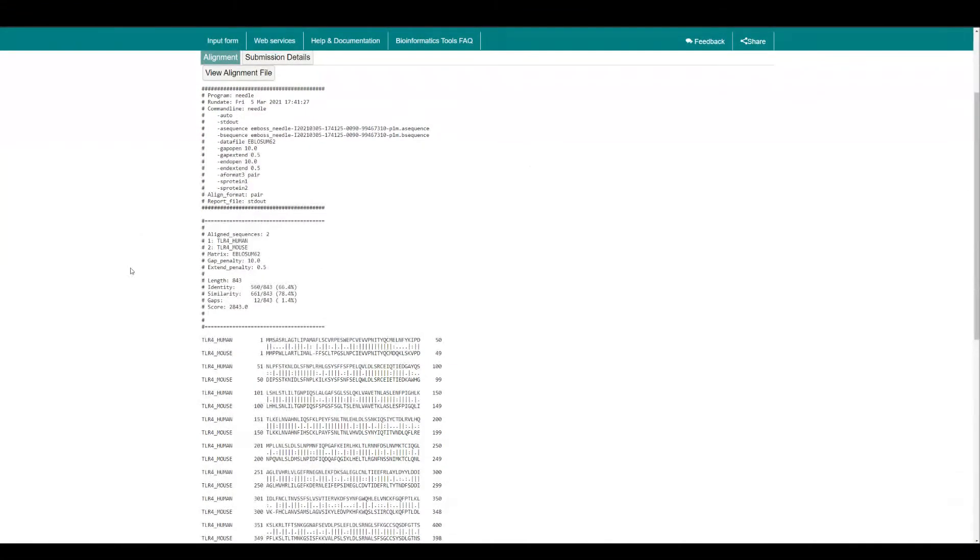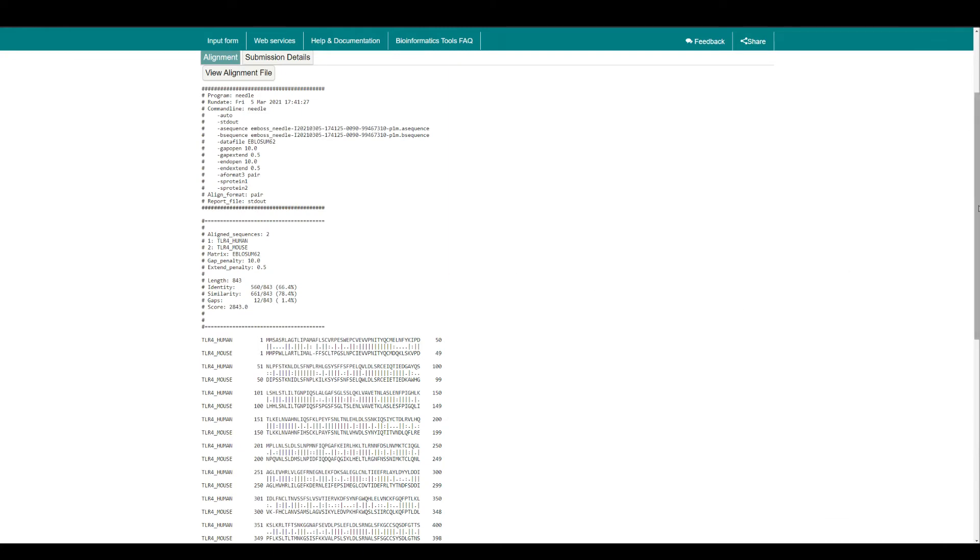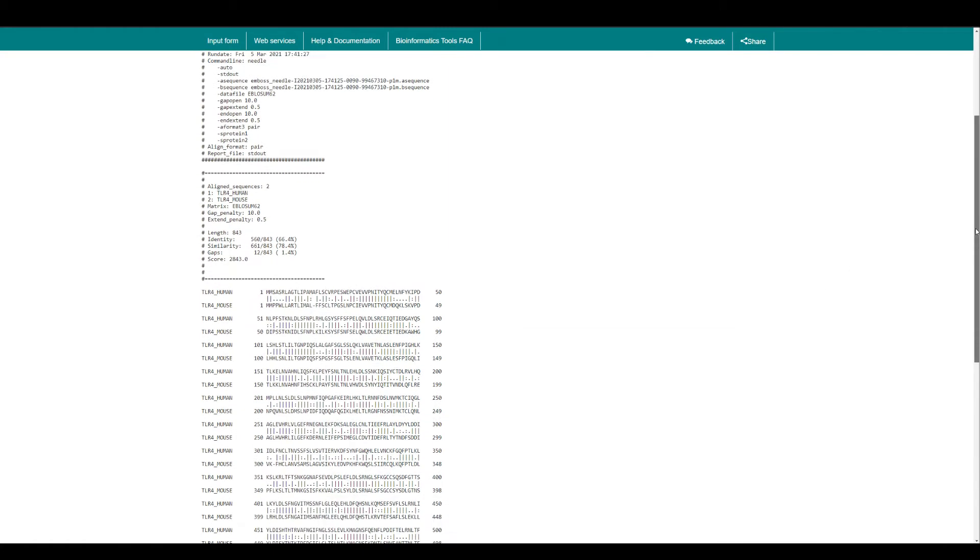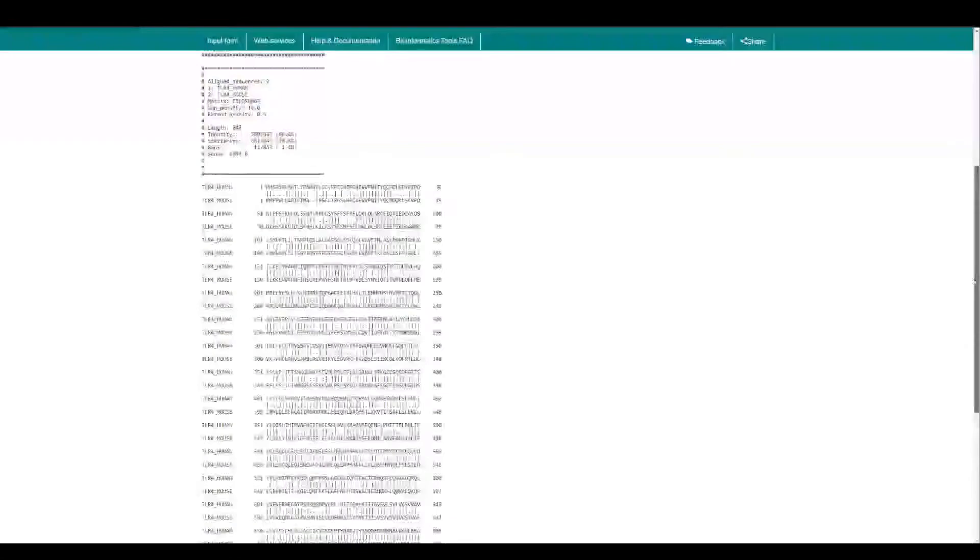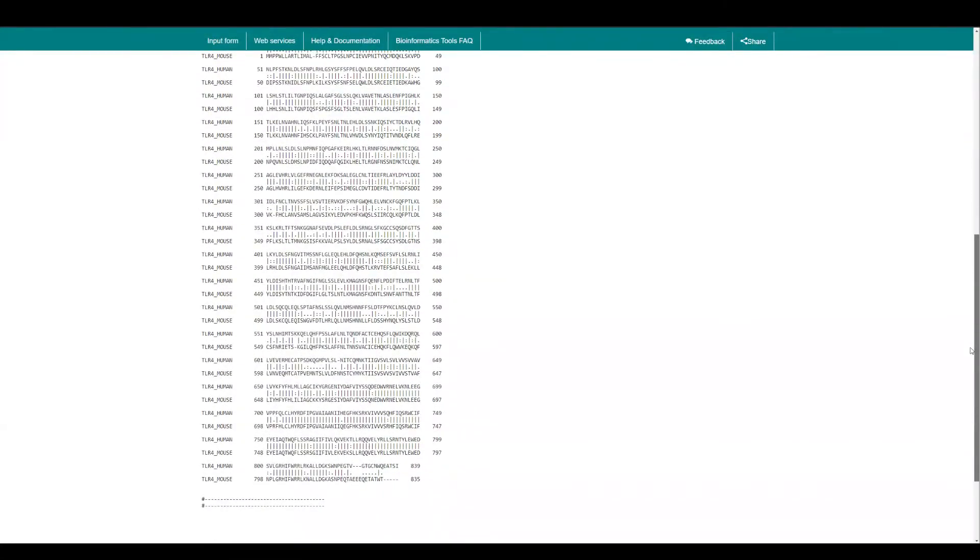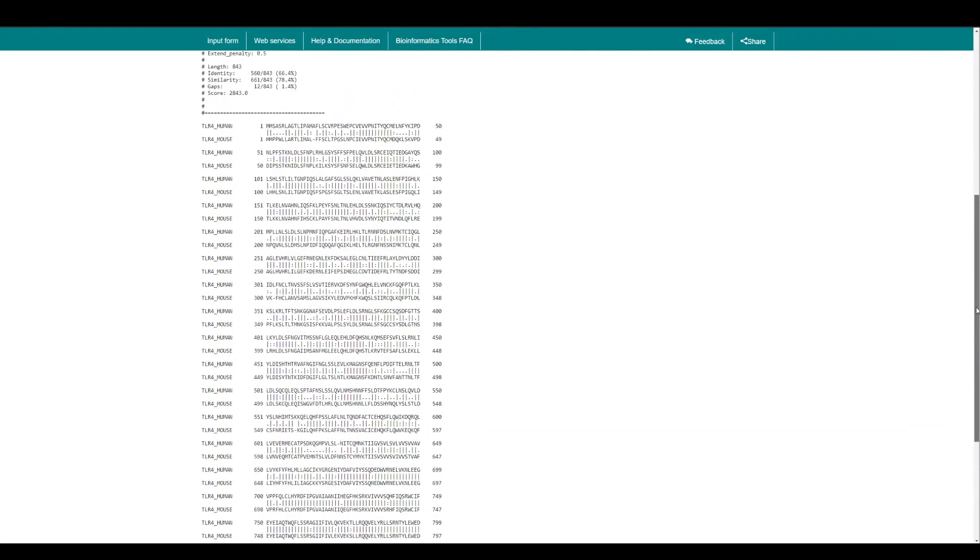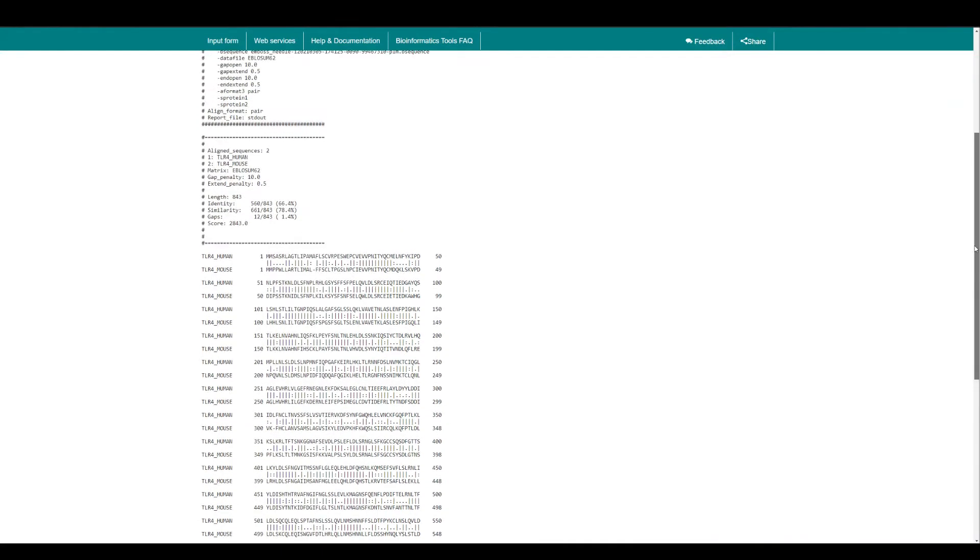This is some of the values it provides you that's important because it's going to tell you percentage identity. Look, 66.4% similarity, 78.4%, and then you have some gaps. Total score is very high because they both are toll-like receptors and you're not expecting too many differences, but still you can see there are significant differences here.